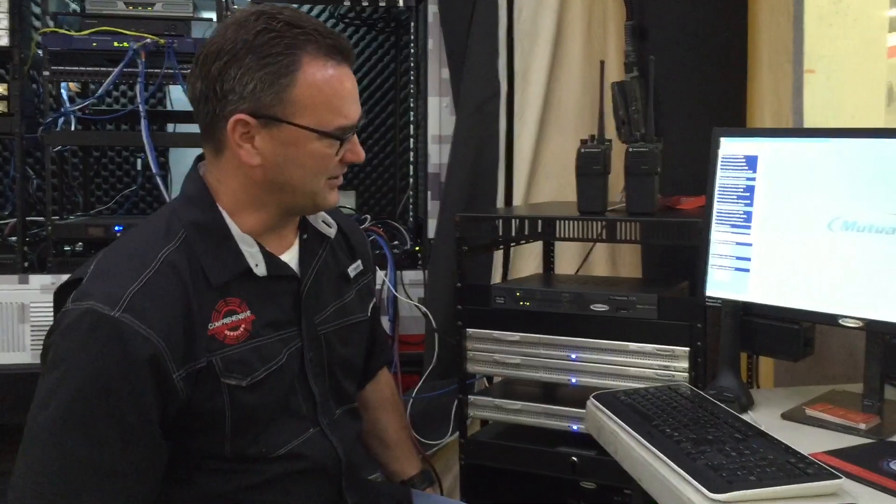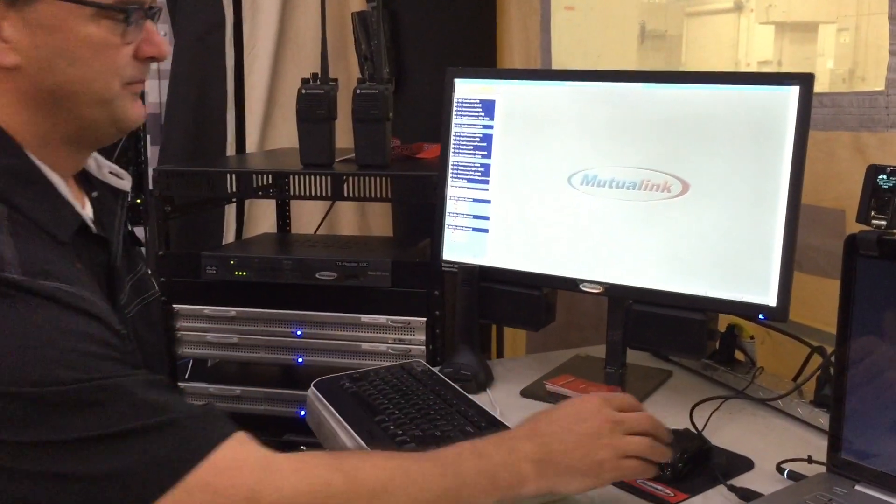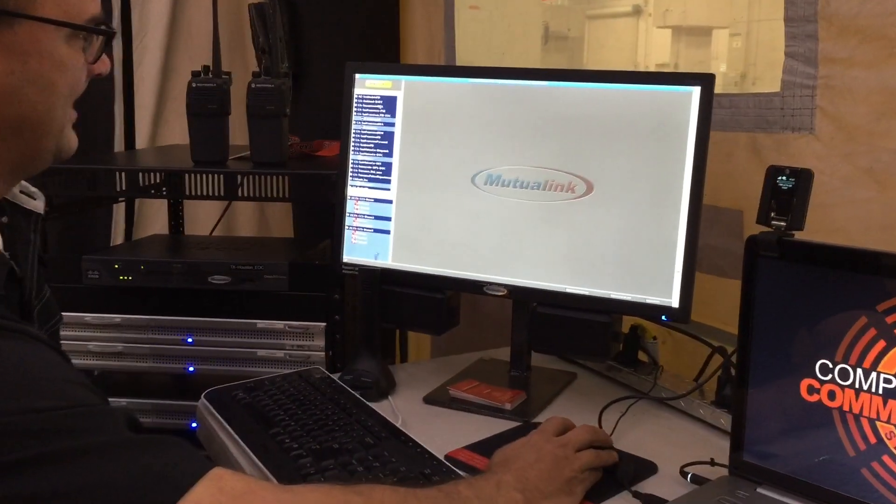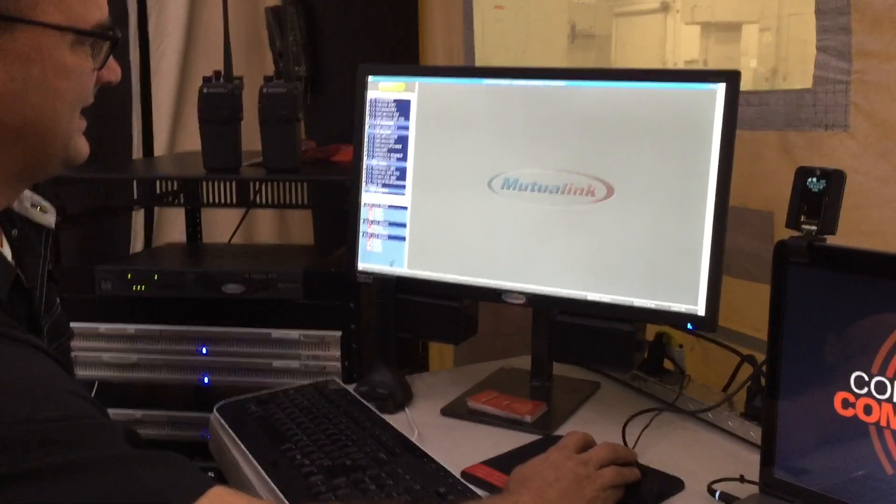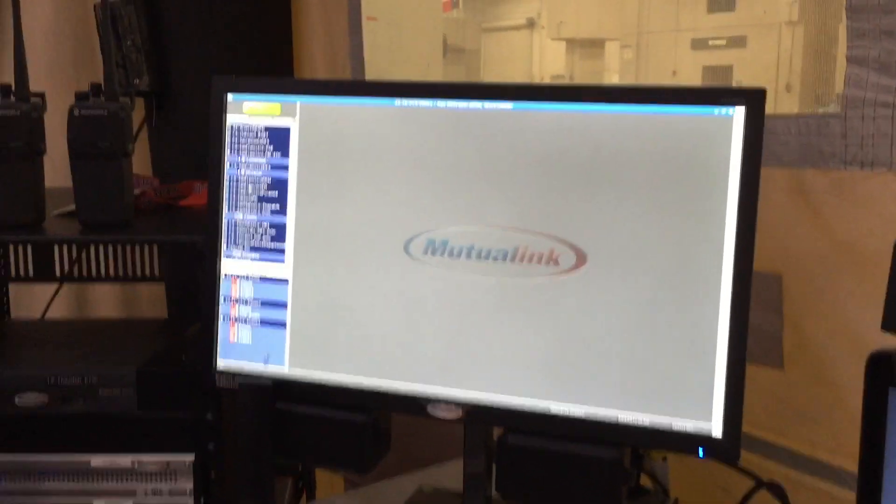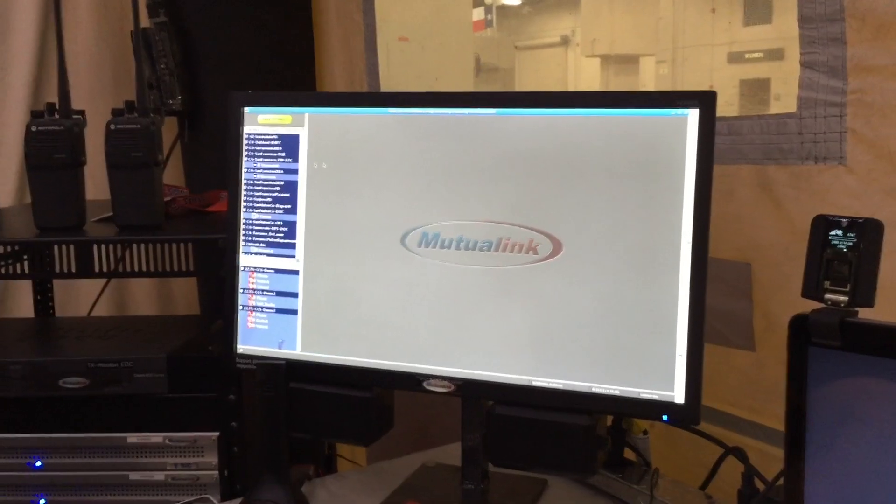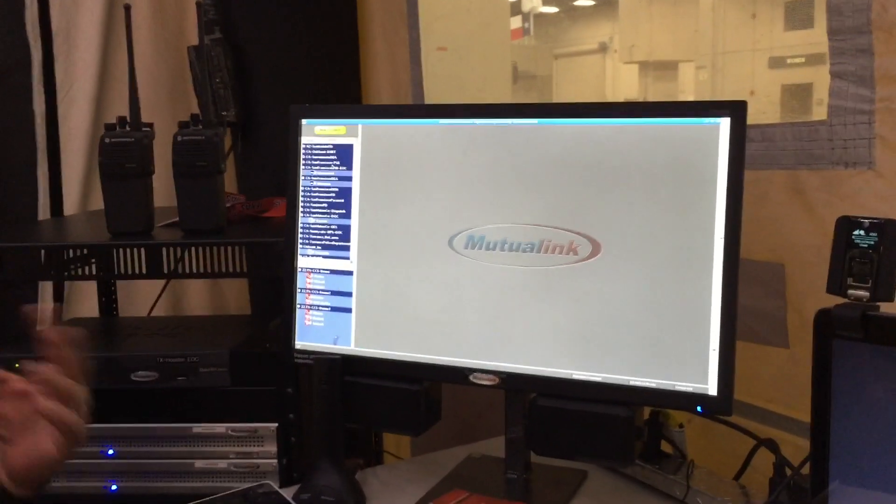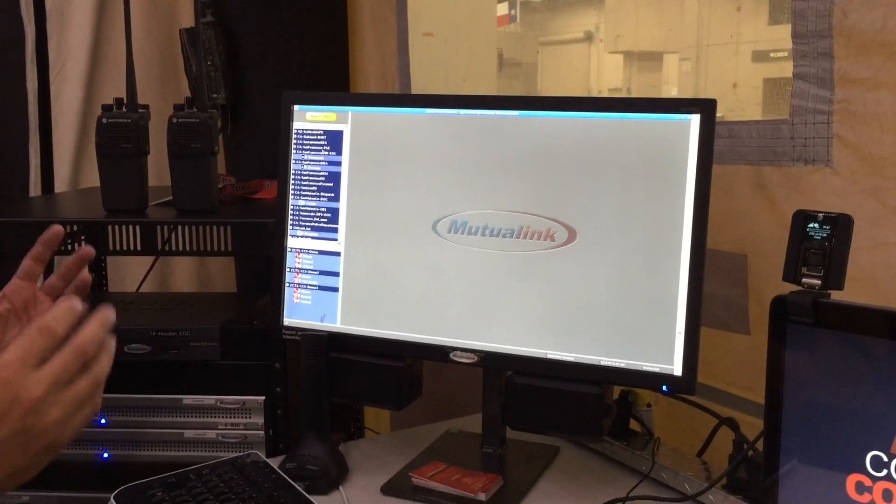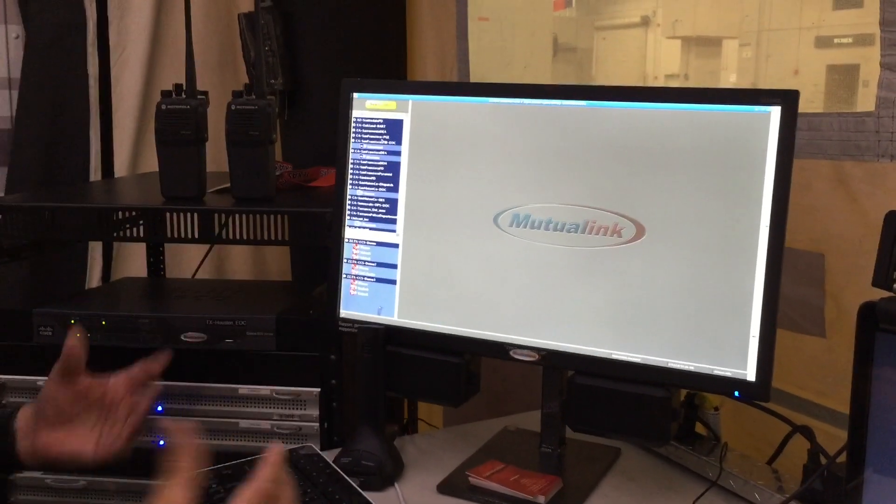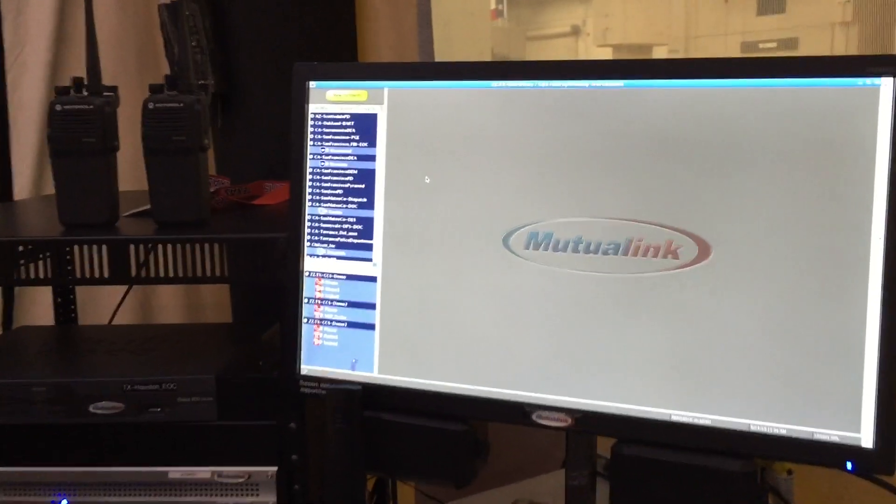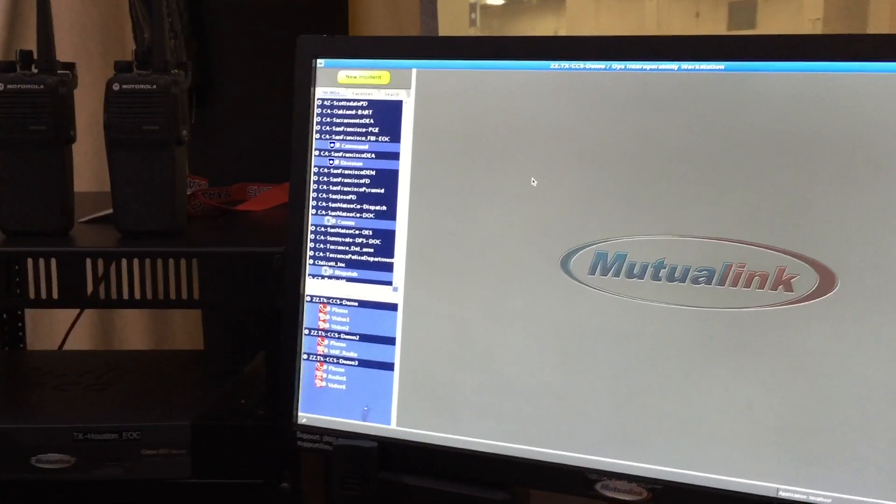So the first thing that I'm going to do is I'm actually going to go to the Mutualink screen. And what you see when you look at this screen is really two things. On the left hand side, you see a list of all of the other Mutualink users that are available for you to contact. So what I mean by that is these people are online, they're using Mutualink, and they're available for you to contact as a resource. So if they're not online, if Mutualink equipment is not on the network, you will not see them in this list.